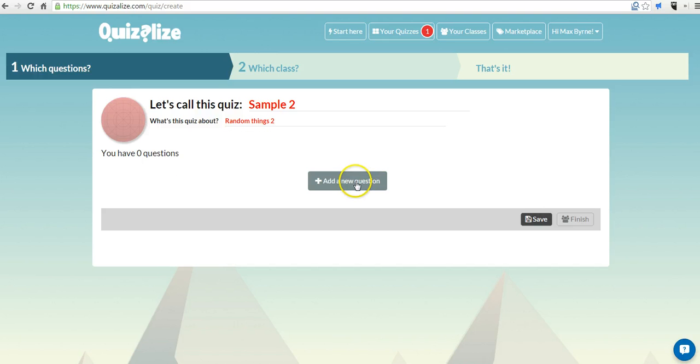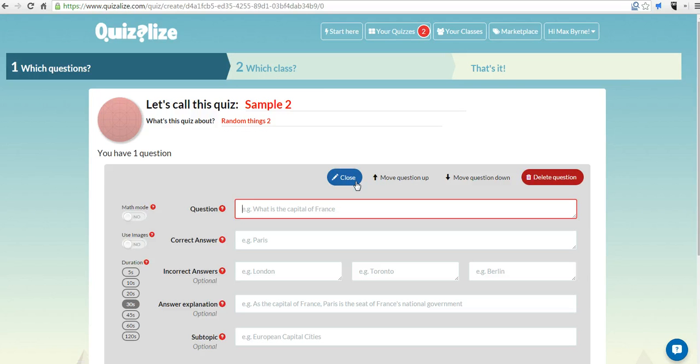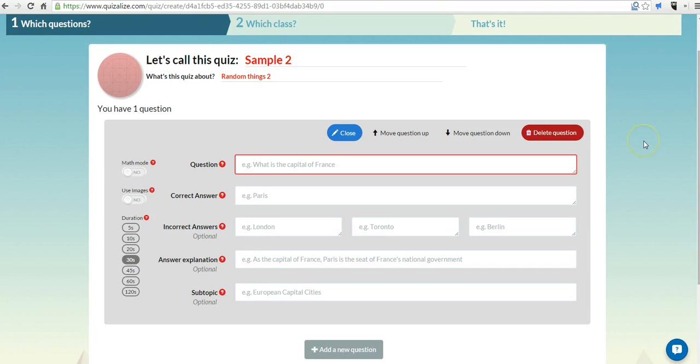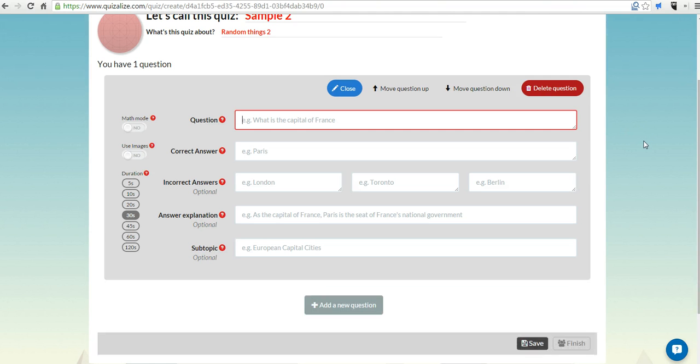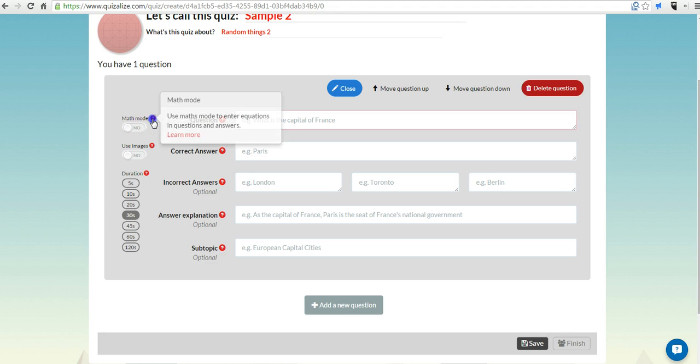Now let's go ahead and create a question. Now, one of the neat things about Quizalyze is you'll notice over here, we have an option called Math Mode. What Math Mode allows you to do is enter equations into your questions and into answers.